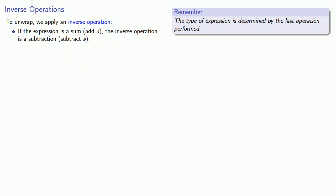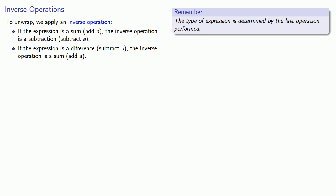Likewise, if the expression is a difference, where we're subtracting something, the inverse operation is going to be a sum where we'll add something.